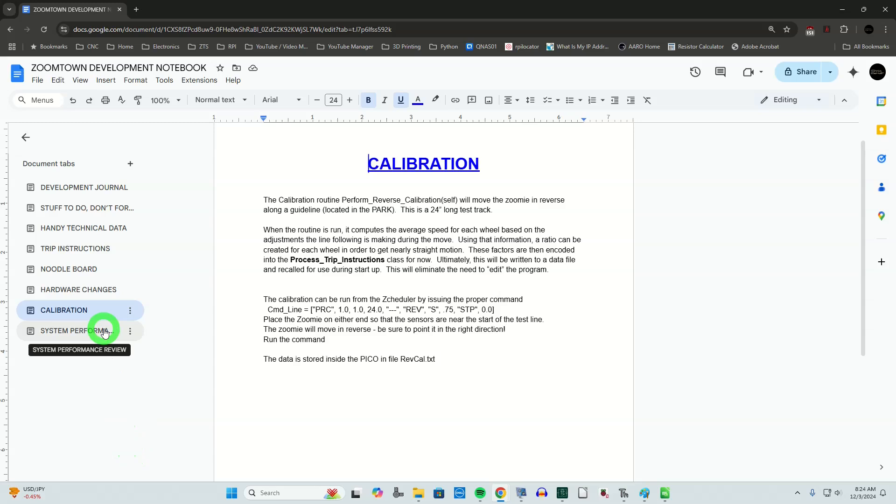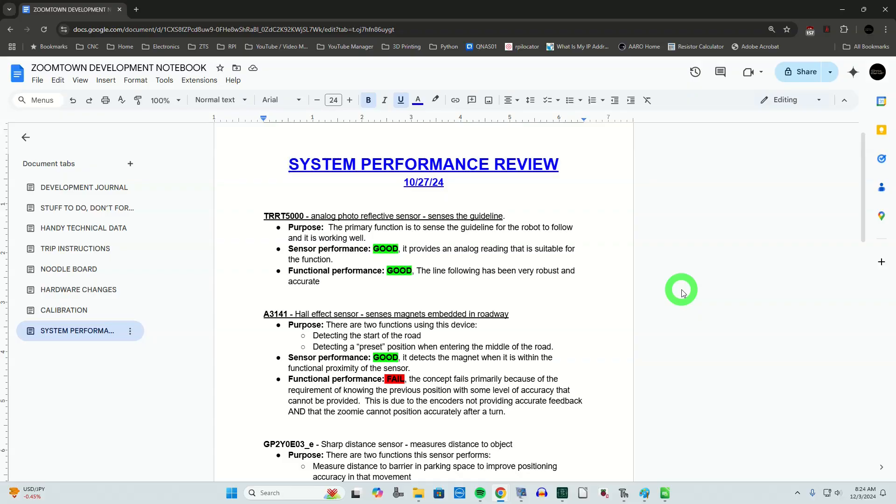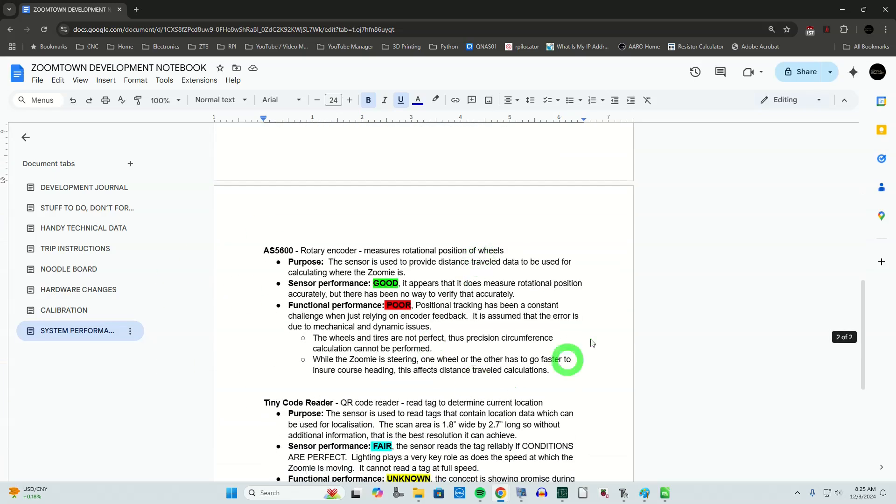There's also a system performance review tab, done before the rewrite. I evaluated every aspect of the Zoomie's performance — what had strengths and what had weaknesses. From that I can look at what was working really well and leave it alone, and what was working poorly and find an alternative approach. I refer to this quite a bit as I test the new motion control routines. It has all the data about each sensor, whether it's good, bad, or indifferent, and observations about why.